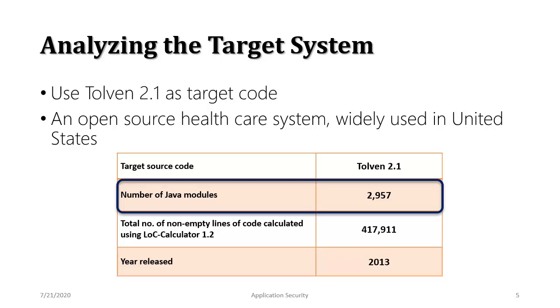So this source code was released in 2013 and the reason I'm choosing this is it has a bunch of vulnerabilities. So it's going to be interesting to see the analysis results.